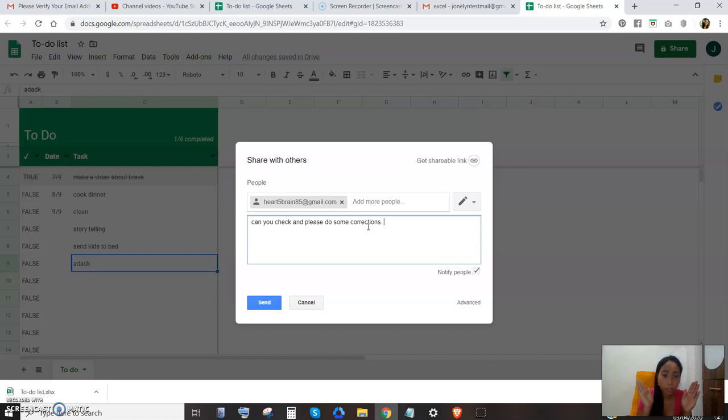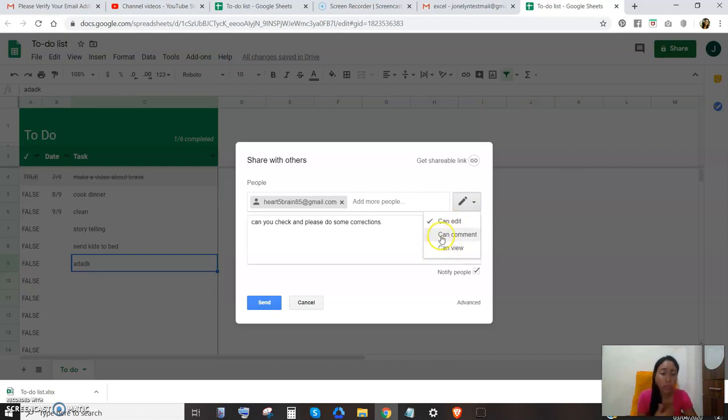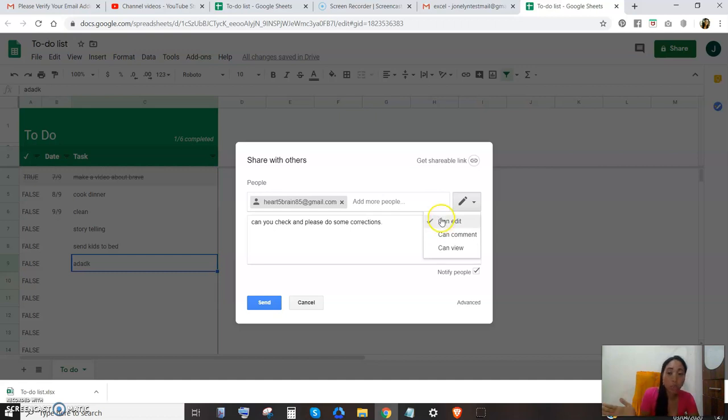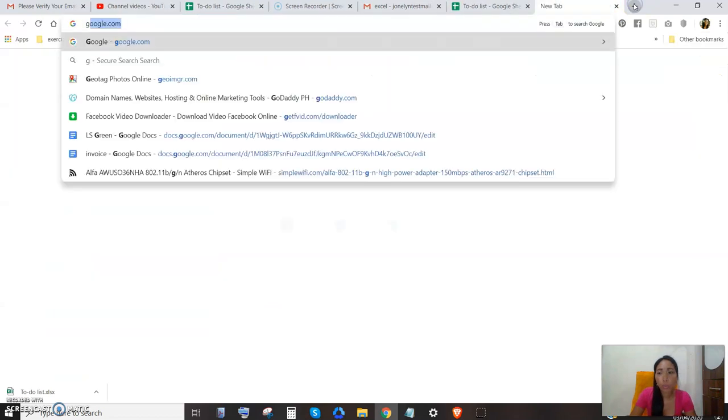Then send it. And also you can change these settings to you want them just to view, want them to comment, or you want them to edit. But I want them to edit also, so you send that invitation. So we will open that.